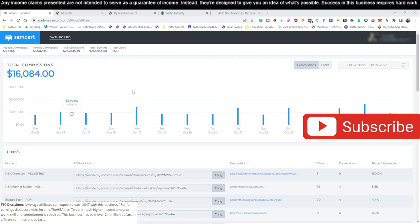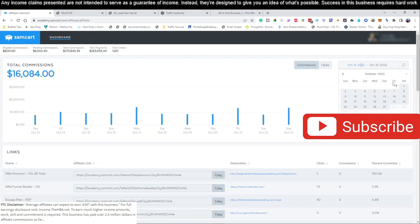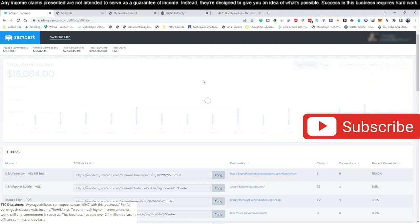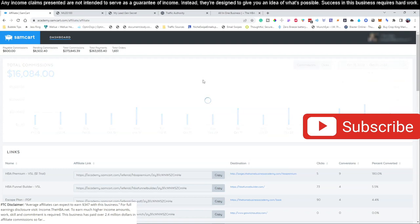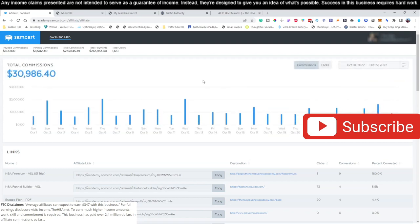As you can see from this video right here, what we're showing you is the current account that I have. If you go from October 1st to October 27th, this is a live account. You can see on this account right here, I have made $30,986.40. So this business model works and we're going to show you guys how to set this up.